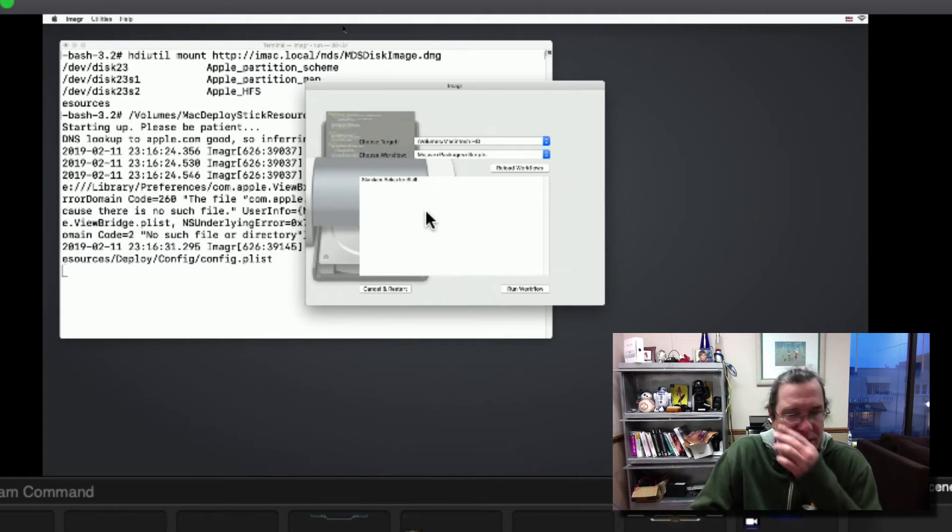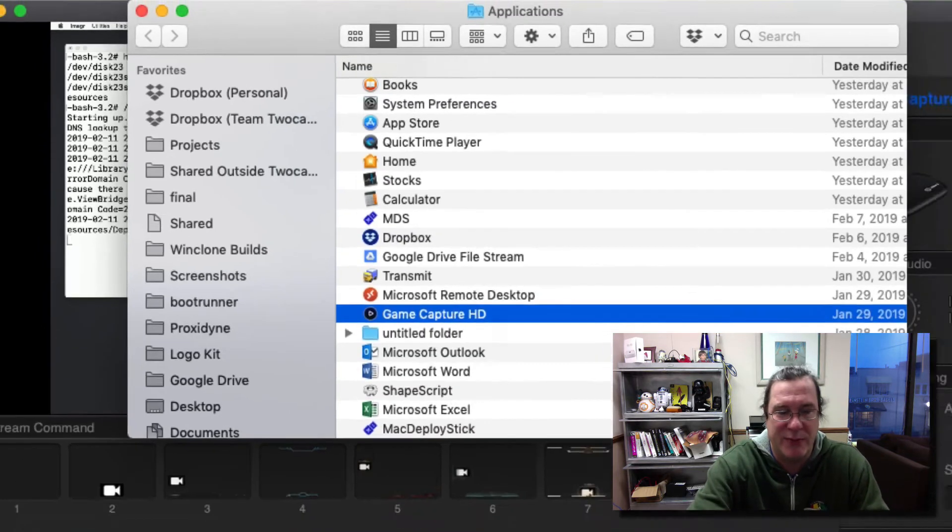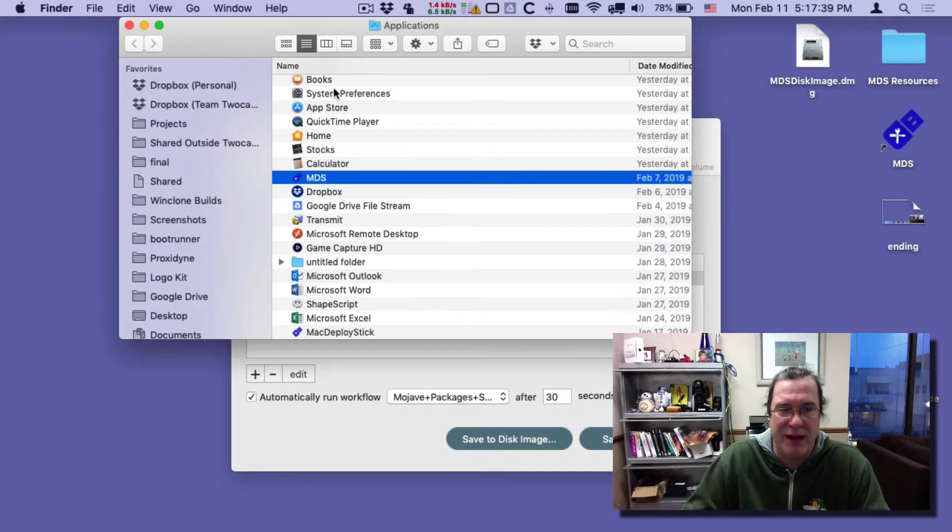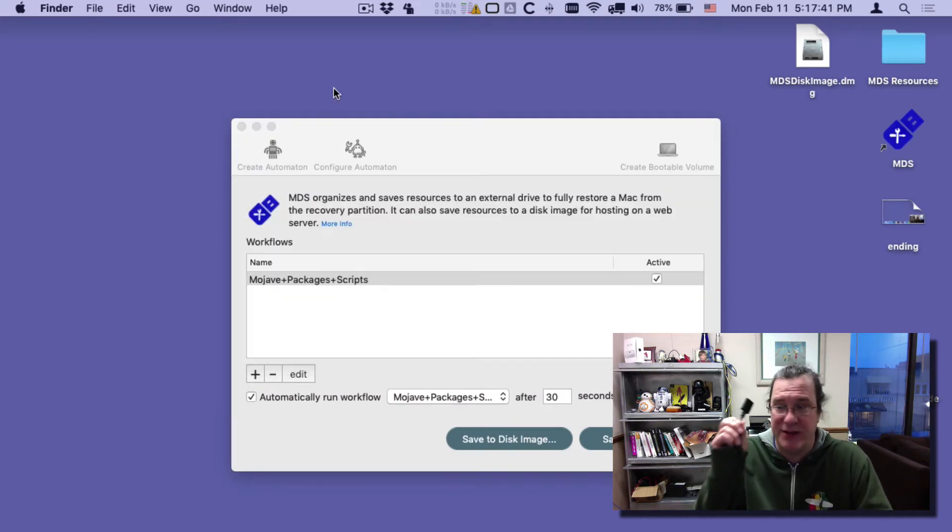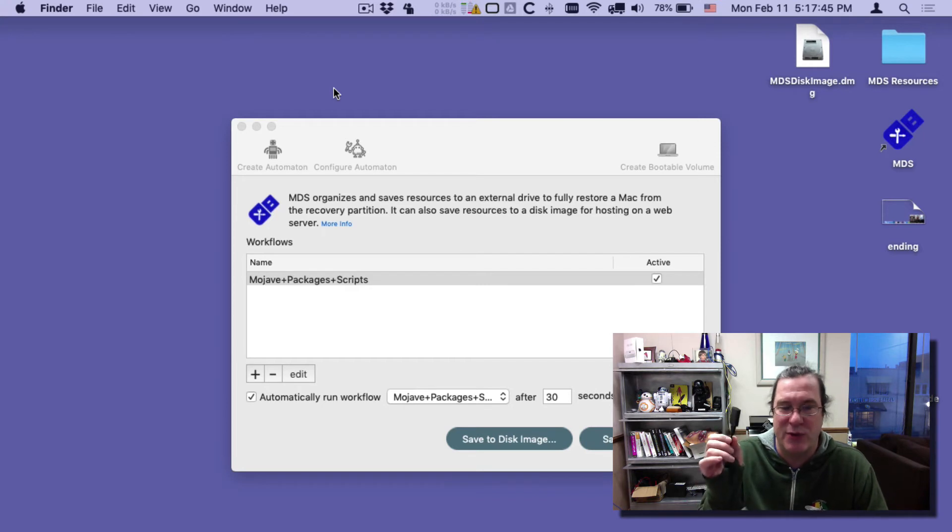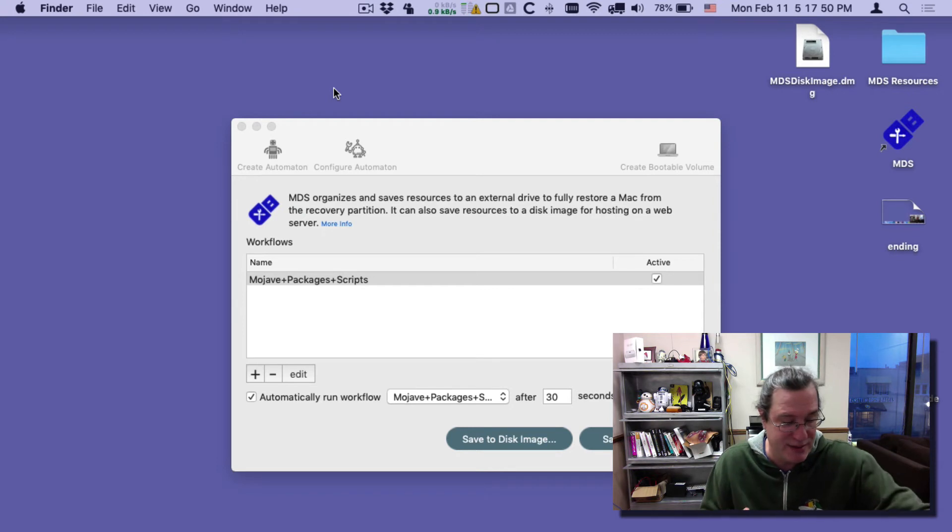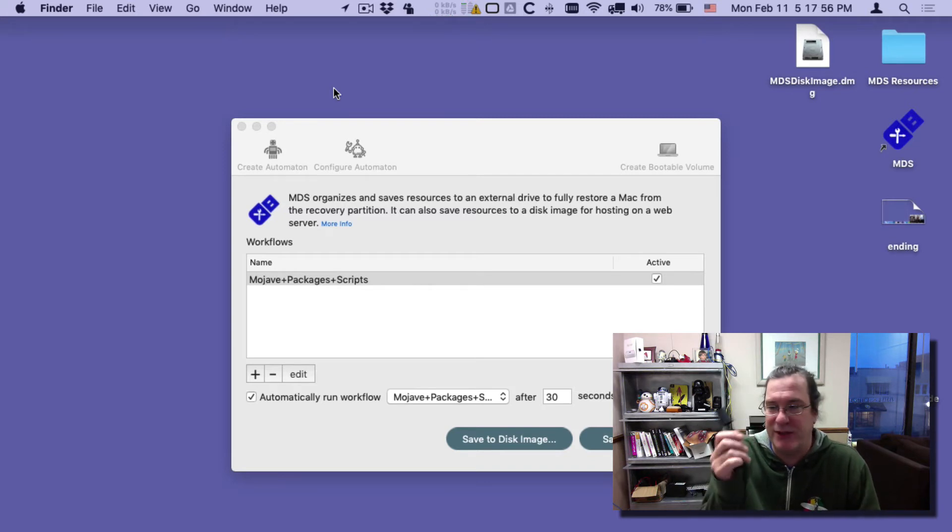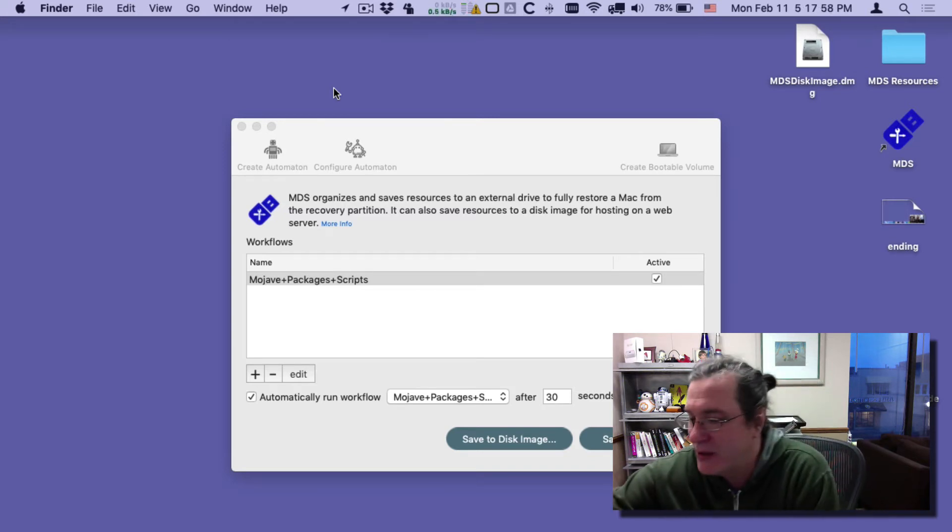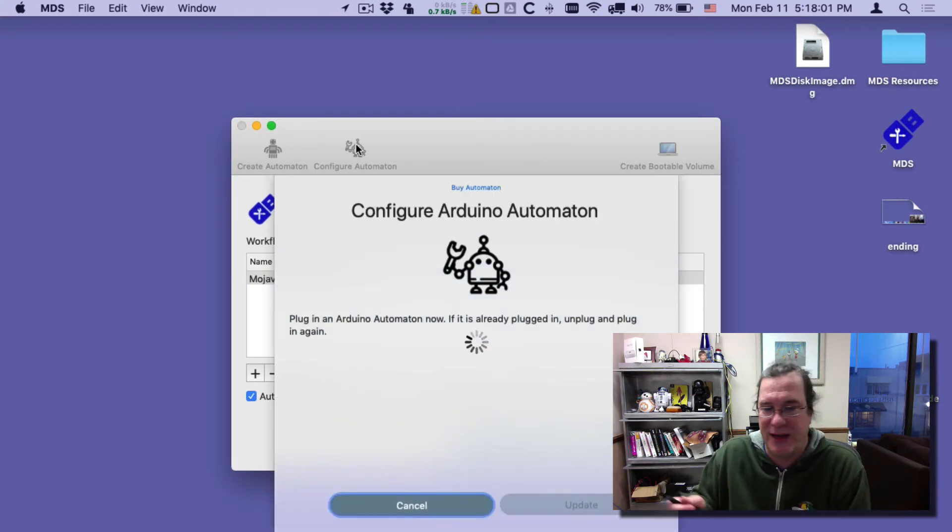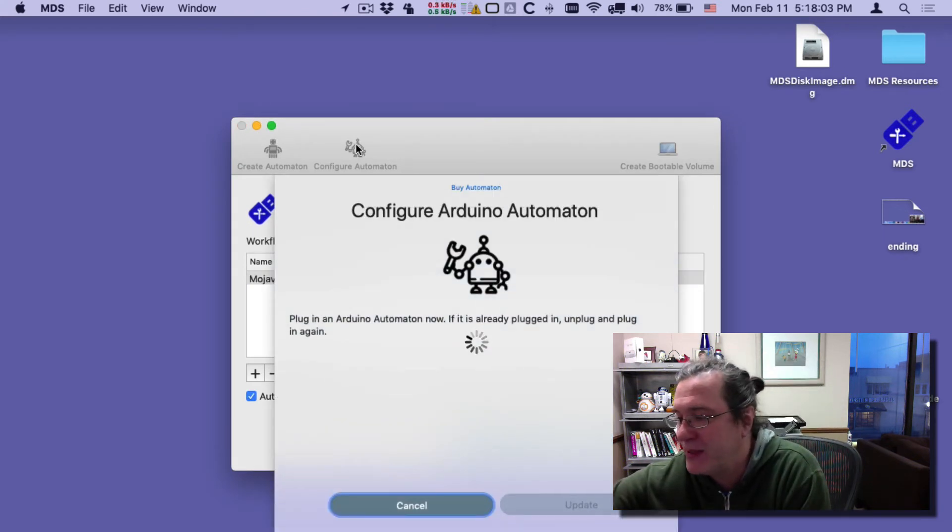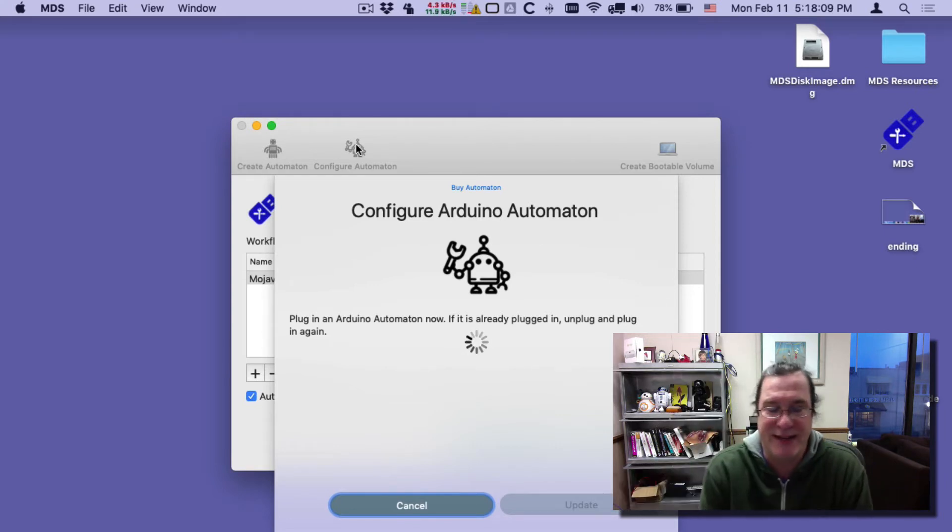I'll quit out of the screen sharing with the Mac mini and go back into Mac Deploy Stick or MDS. In MDS we can configure this Automaton. If you buy this from us at store.2knews.com it'll come with this firmware flashed on it automatically. But if not you can set it up yourself with the Arduino. If you purchase it from us you just plug it in and configure it. I'll click configure Automaton and then plug it in. Since it goes into admin mode for the first five seconds it will detect it and automatically show the settings.